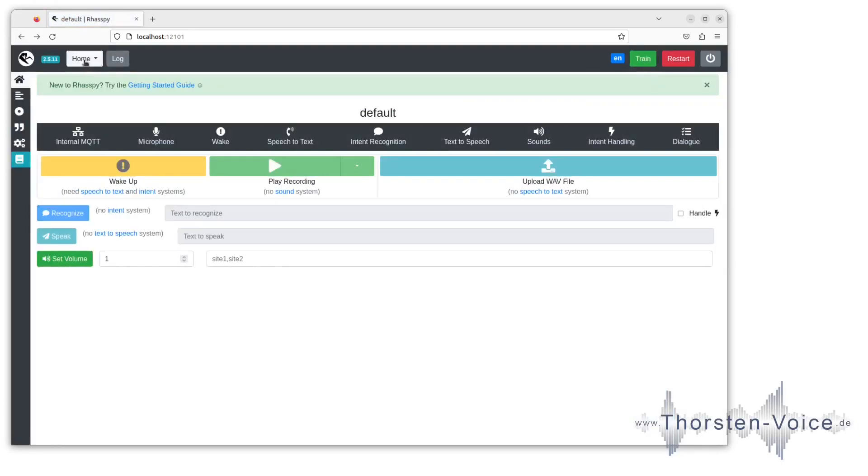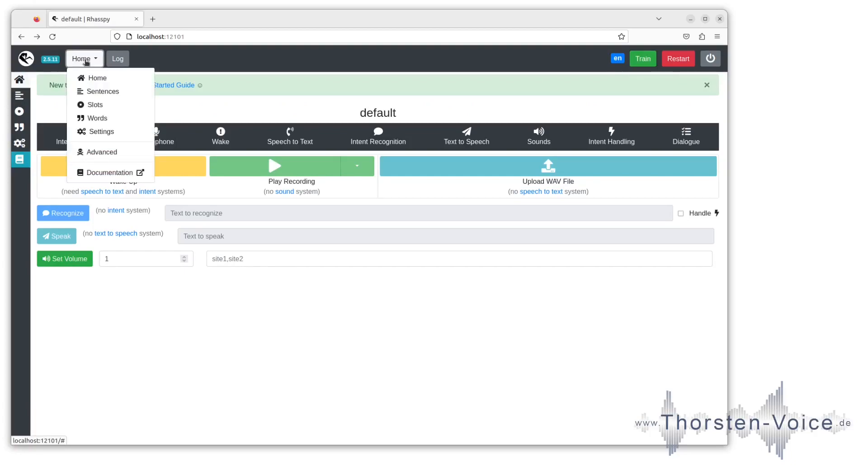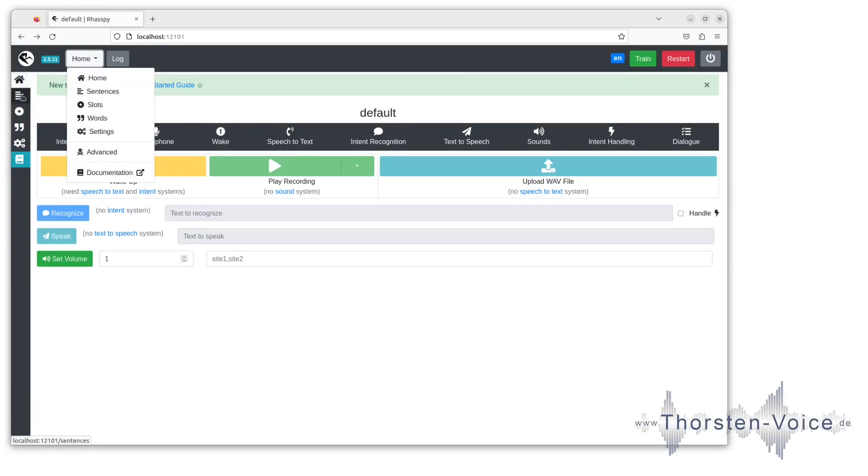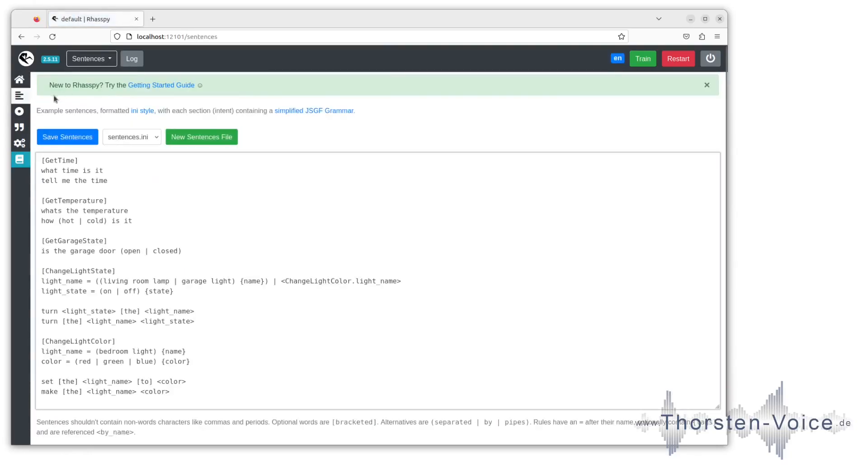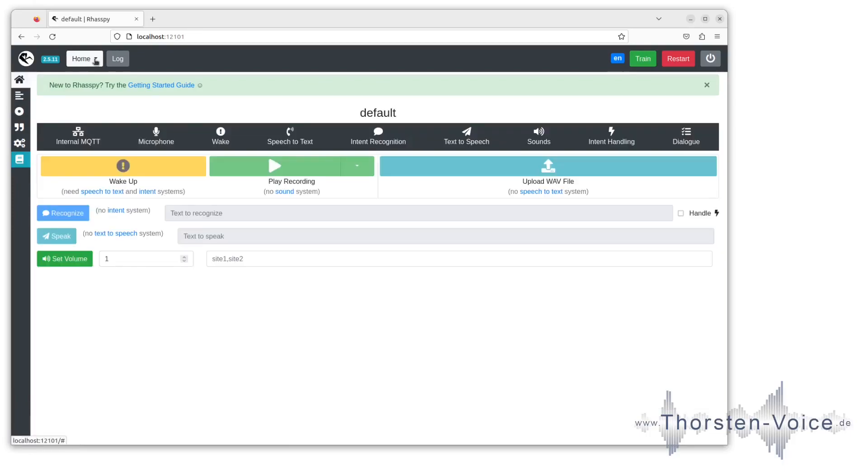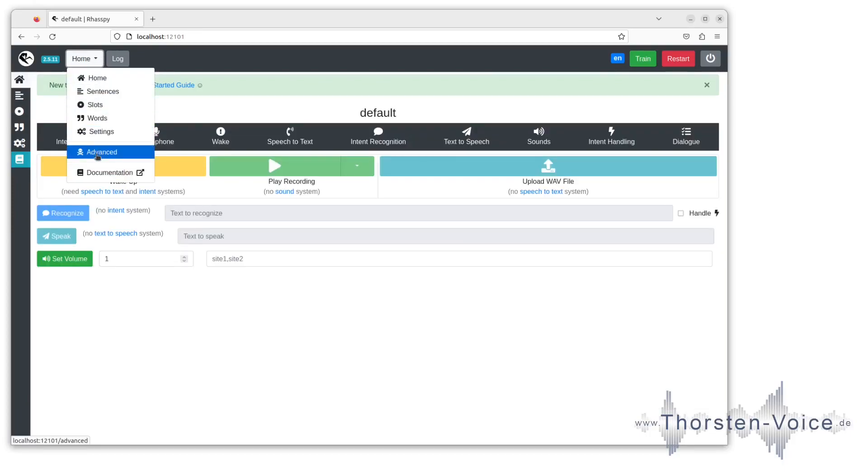We see this type of navigation here in the upper side: home, sentences, slots, words, settings, advanced and documentation, which relates to the left side navigation. If I choose sentences on the top menu, you see it automatically switches on the left navigation side and vice versa. If I choose slots, you can see in the upper menu it's changing to slots. The only option that is missing in the left navigation is advanced settings, but this is not really important on your first steps.